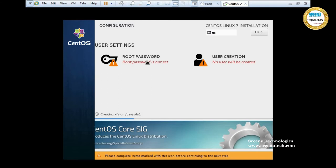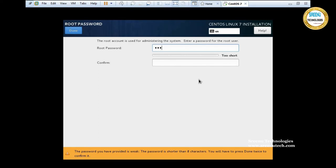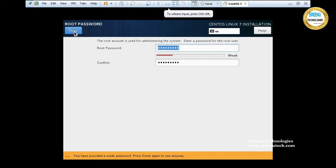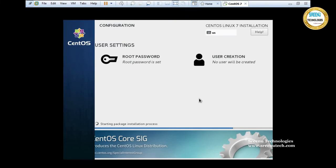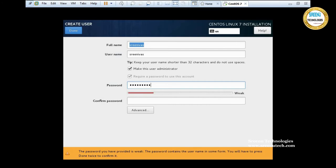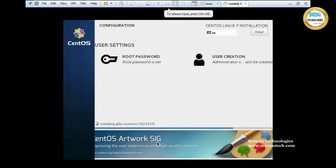Click 'Begin Installation' and provide a password for your root user. If you want to create any additional user during installation, click 'User Creation', enter the username, and if you want to make this user a root administrator check that option and provide a password. In total, the system will install 1,257 packages — this will take some time.